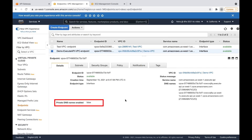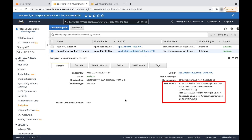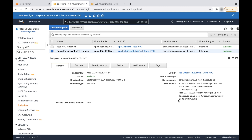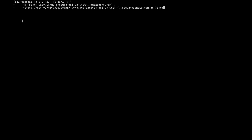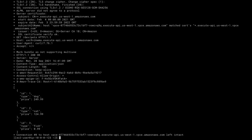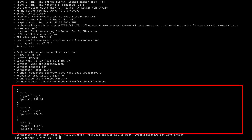If you see that private DNS names enabled is set to false, then use endpoint-specific public DNS hostnames to access the private API. While using endpoint-specific public DNS hostnames, make sure that either the host or x-api-gw-api-id header is passed with the request. The request returns 200 OK status code with the desired response.